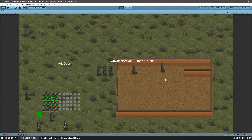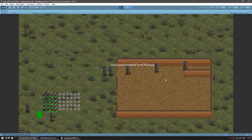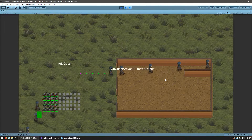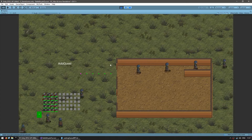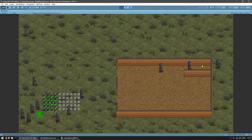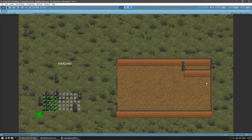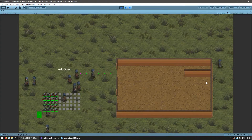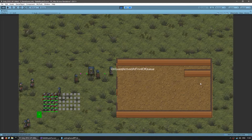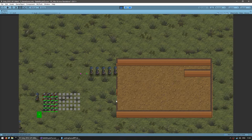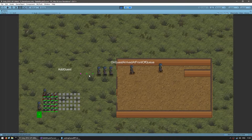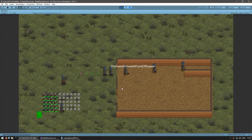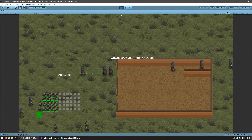Since this building represents a bathroom, we're going to grab a guest from the queue, send him to a toilet placed in here, have him play an animation and leave through the exit. Then repeat the process for every guest on the queue.